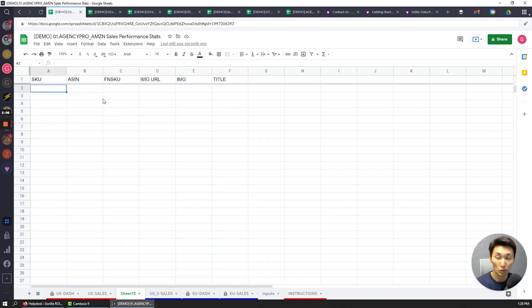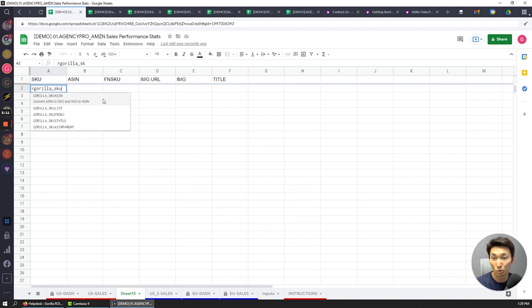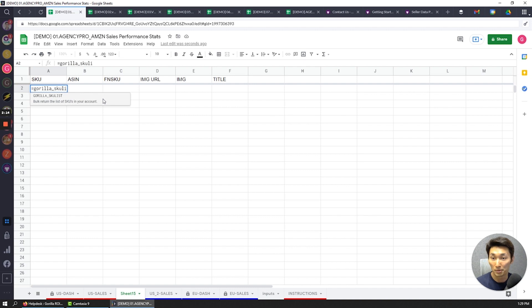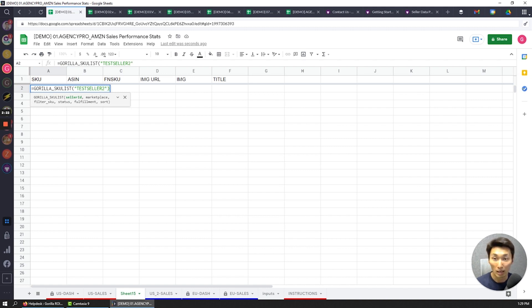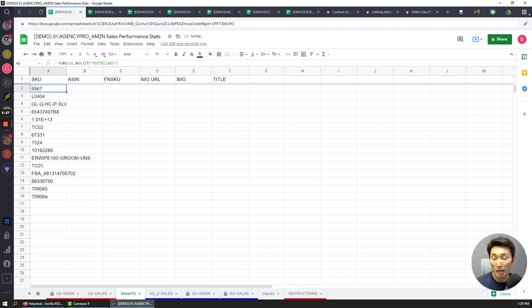On the SKU column, it's as easy as typing gorilla — once you have our add-on installed — gorilla_SKU_list. As you type, the formula options populate. This specific seller account is going to be testseller2, and that's pretty much all I need to do. It already knows that I'm going to be loading a US-based account.